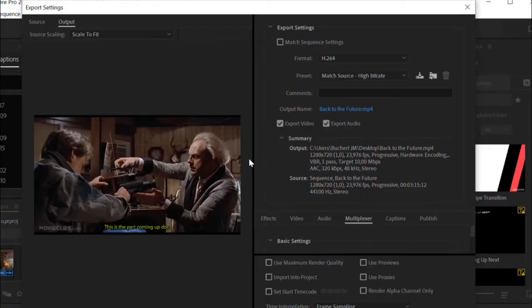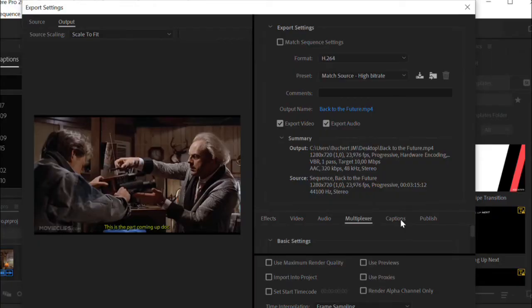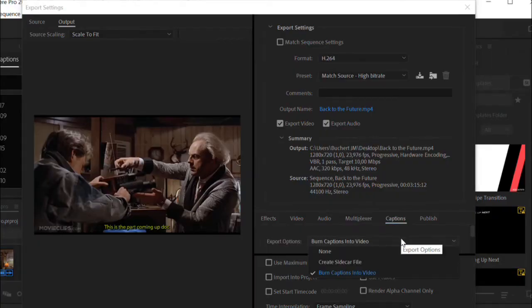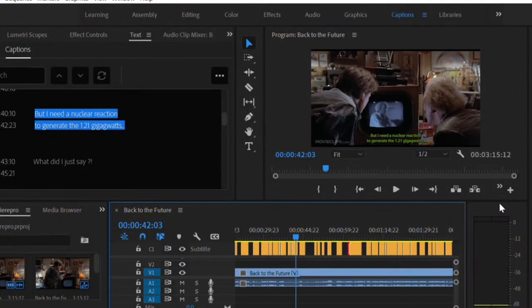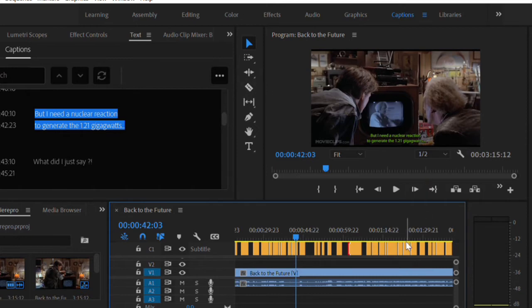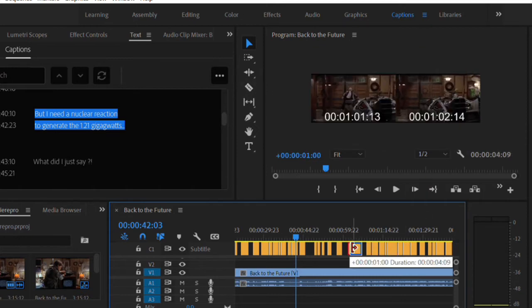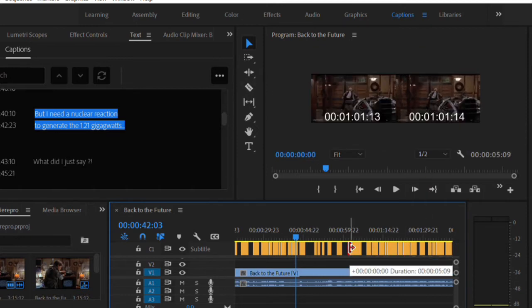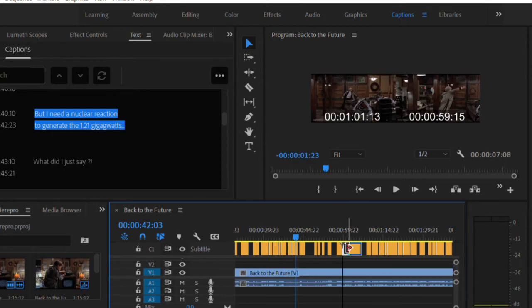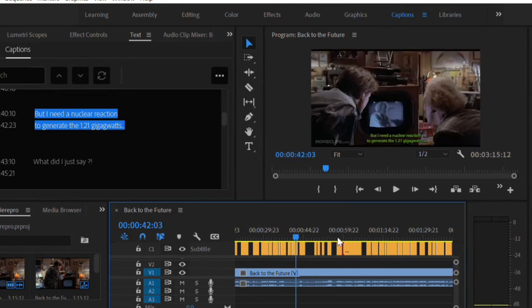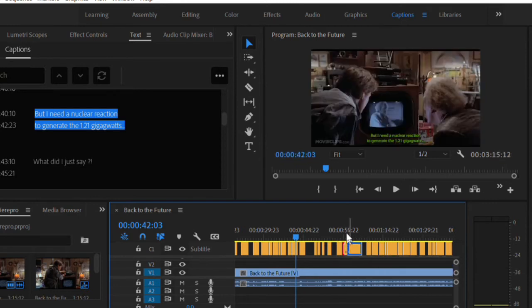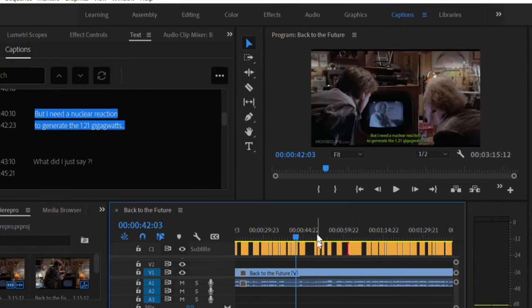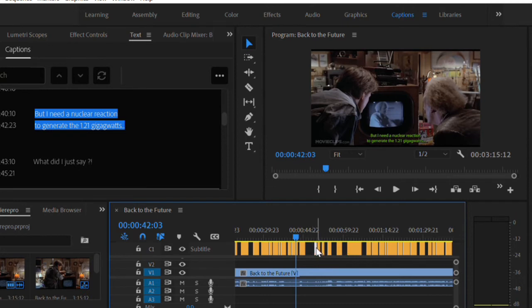To do that, you need to export your media with the option burn captions into video. As you can see now, the Premiere Pro workflow is quite smooth, but it's not perfect. It's not easy, for example, to adjust your captions timecode, to reposition them correctly on your timeline, and you don't have a feature to translate your video.